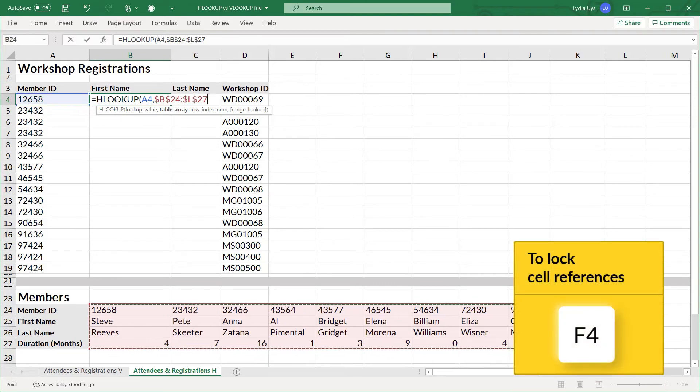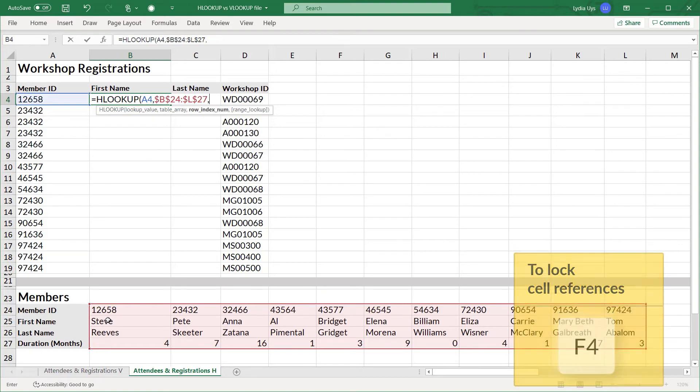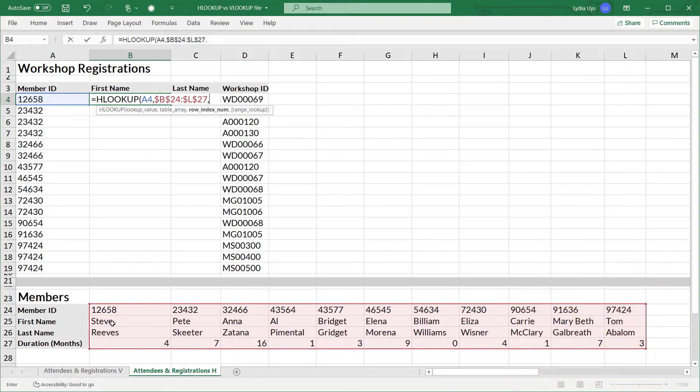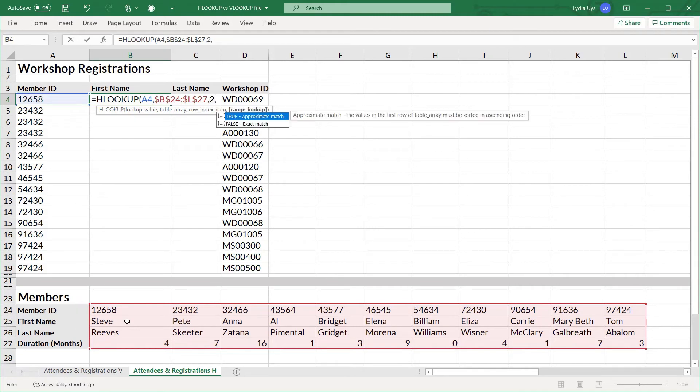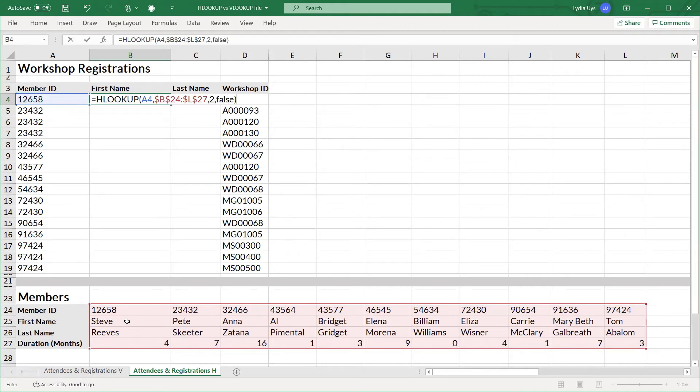And now the row index number. In which row is the value I want to return. That's the first name. So second row we enter a 2. And again we enter false to get an exact match on the member ID lookup. Otherwise a true value would give us an approximate match.